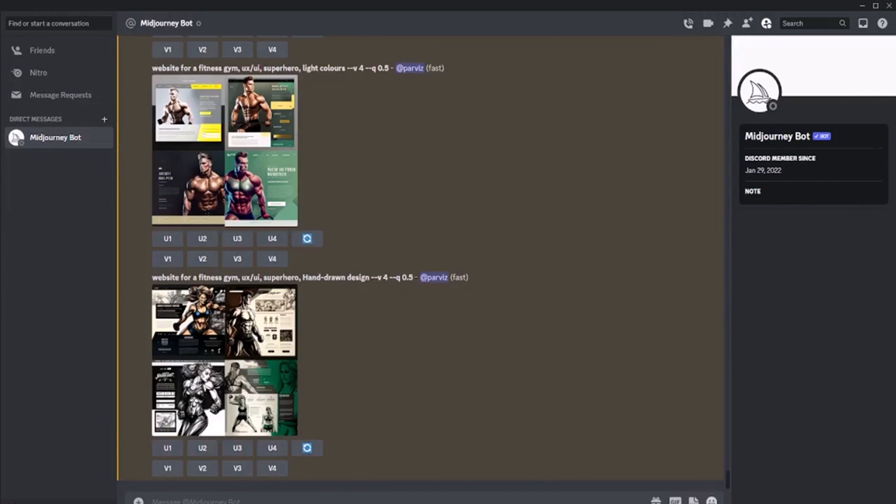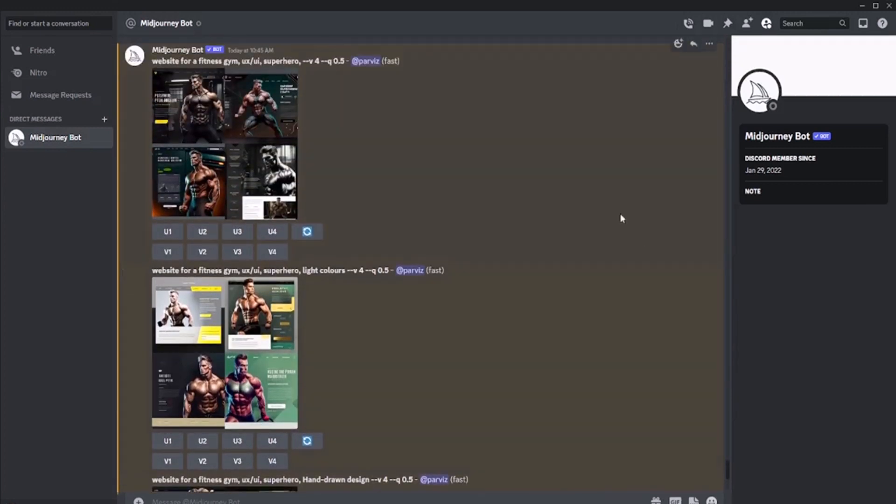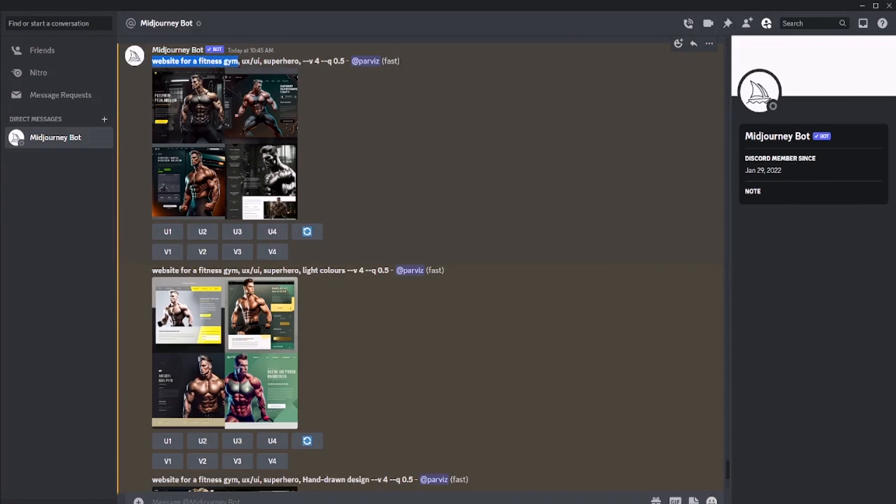Now, let's generate a website for a fitness club, but we will have other requests. Next, we will show that real superheroes are preparing at our fitness club. To do this, we will add several queries in addition to the main one: website for a fitness gym, UX UI, superhero, latest fashion, and quality.